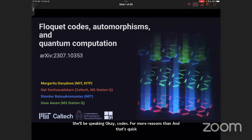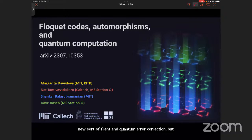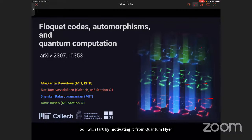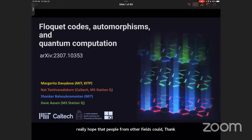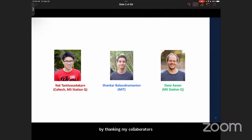Thank you for the introduction and for inviting me to speak here. Today I'm going to talk about this new sort of trend in quantum error correction, but hopefully it will be interesting for a broader audience. I will start by motivating it from a quantum error correction perspective, but I really hope that people from other fields could find something useful in this — be inspired to maybe do something in this domain.